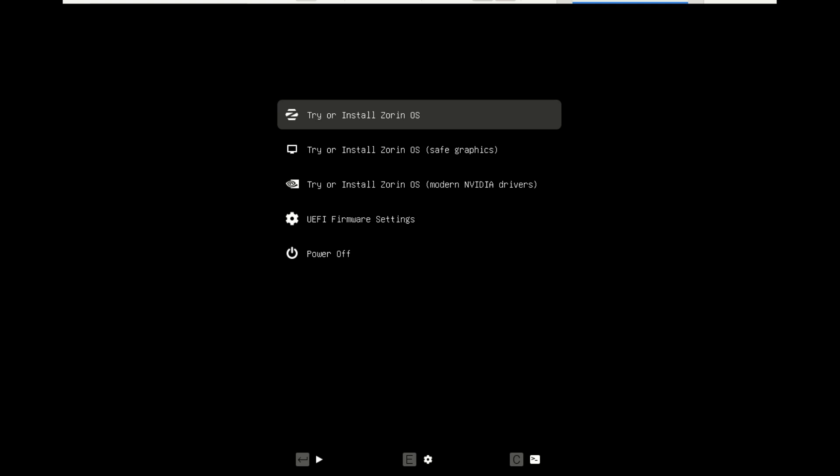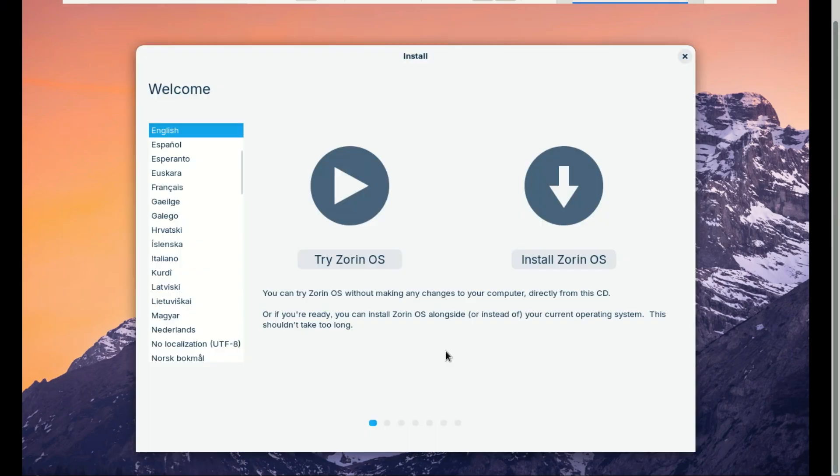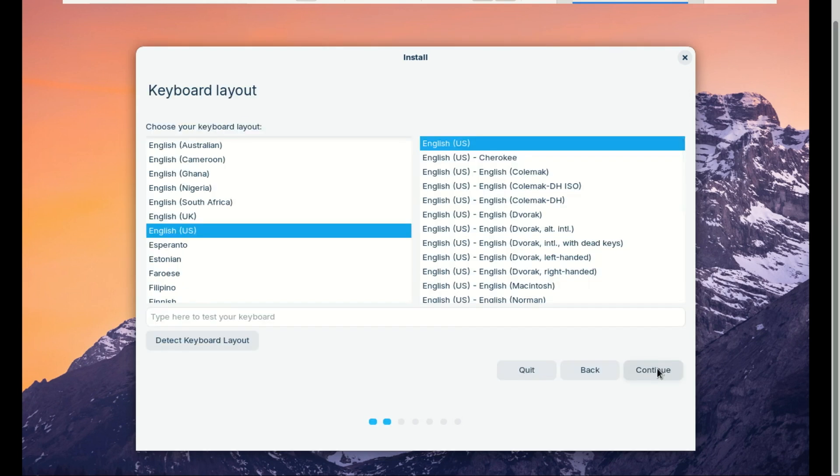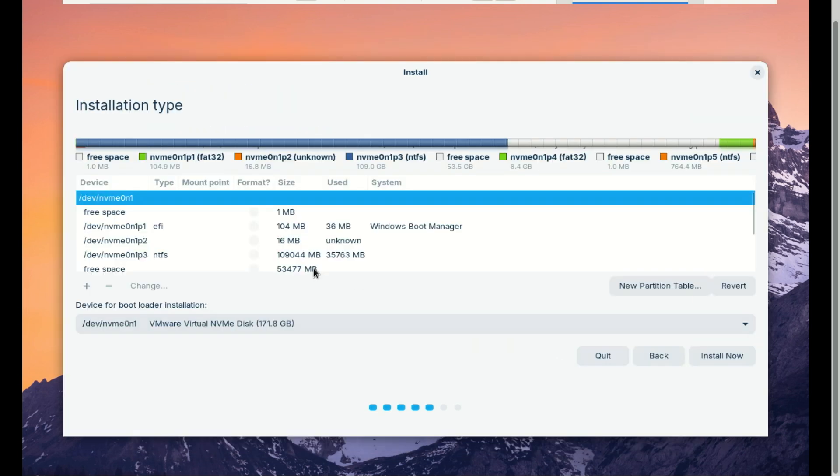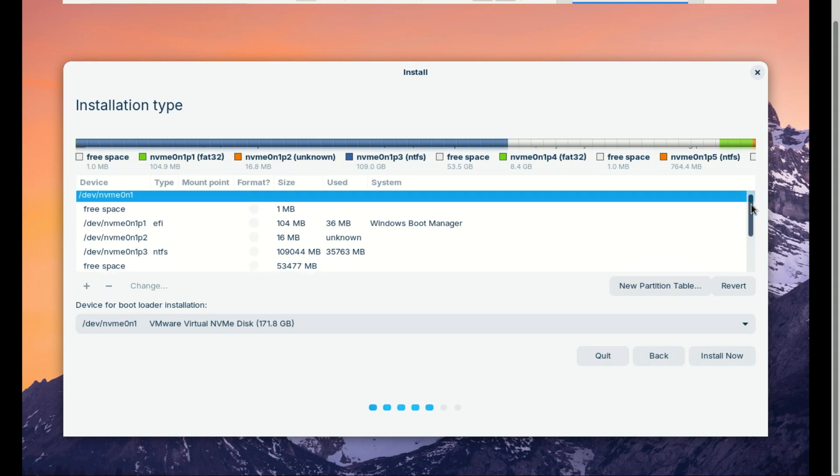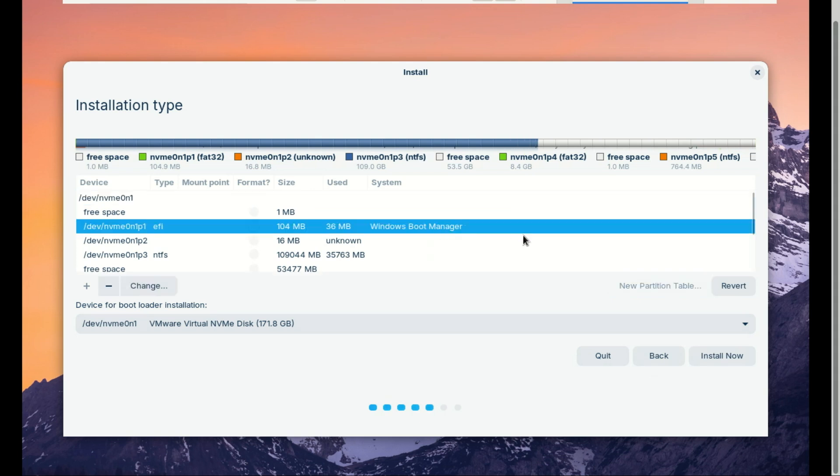The computer will now boot into the Zorin OS installer. From here, the process is standard. You will now see a list of partitions. Find the partition with free space you created earlier in Windows.